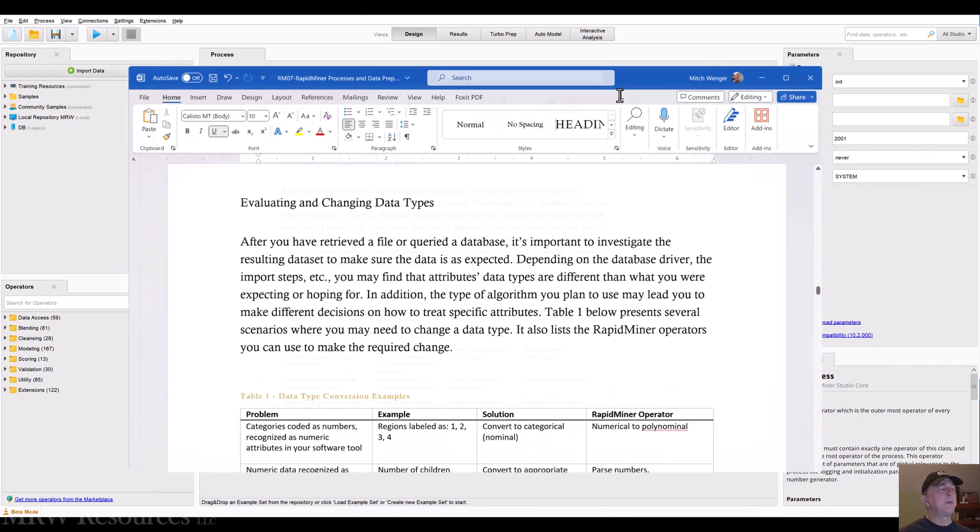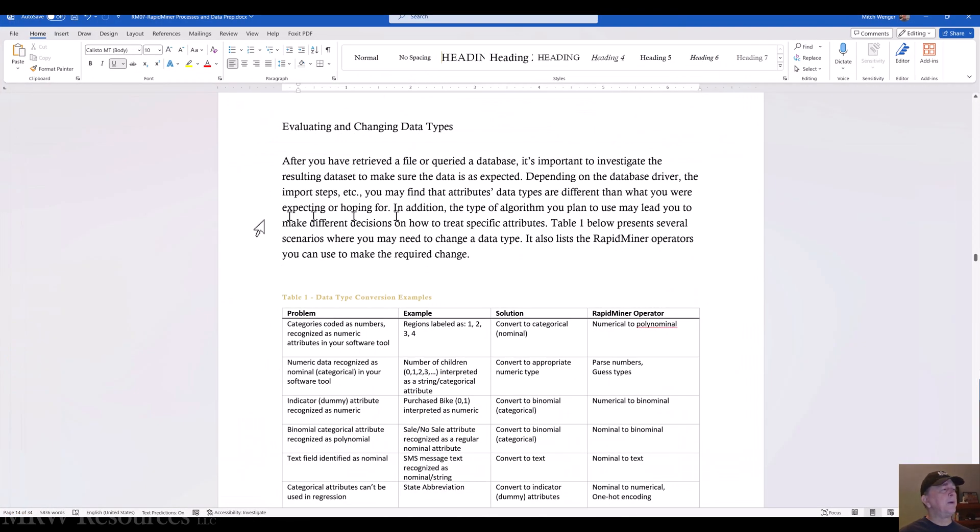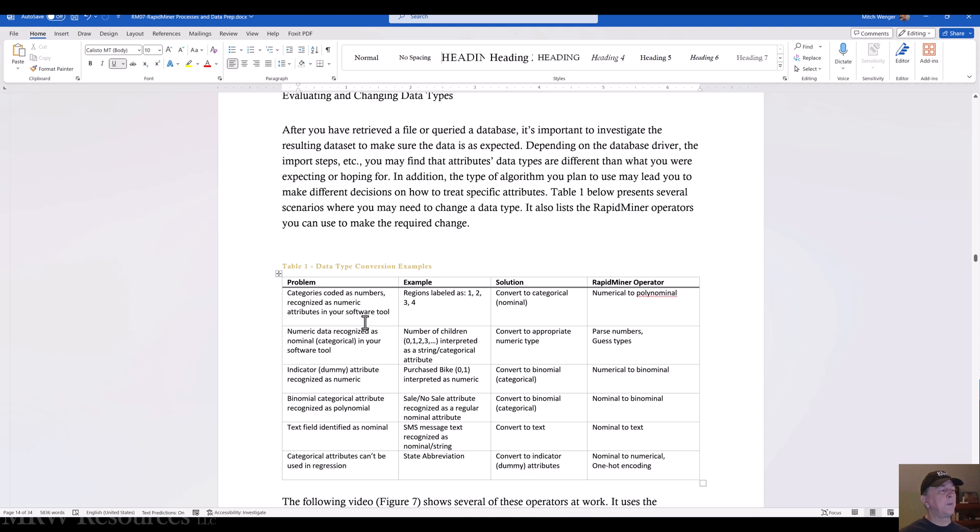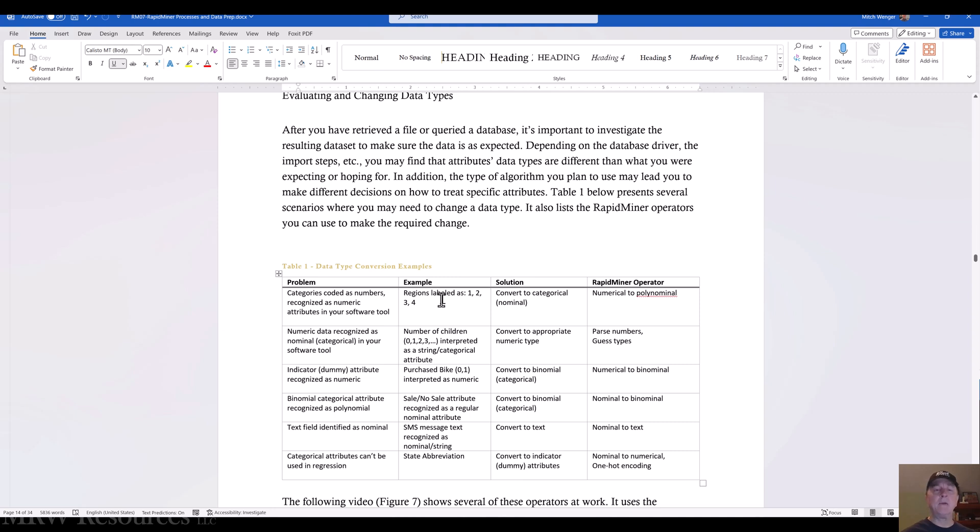Here, if we're going through the reading, we can see we've got a number of options that we can consider when we are looking at different types of data. So let's walk through these one by one. So here we have categories coded as numbers. And so our software tool is going to recognize them as numeric. So in this case, we may have regions that are one, two, three, and four that we have designated. These aren't really numeric values, they're categorical. So if we want our tool to treat them appropriately, we would convert them.